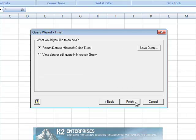We are then asked if we wish to return the data to Excel or if we wish to edit the query inside Microsoft Query. In this case, we'll choose Return the data to Microsoft Office Excel by clicking Finish.